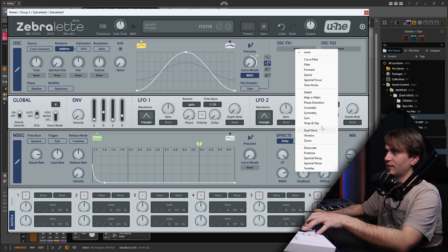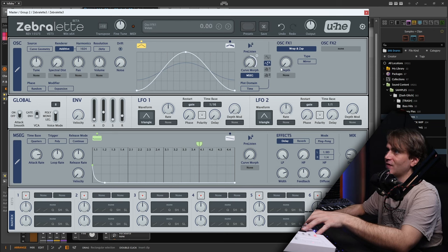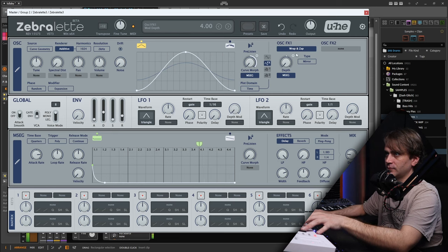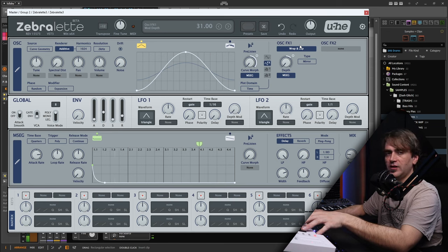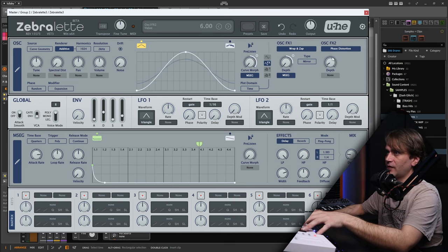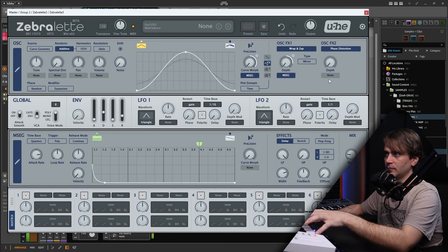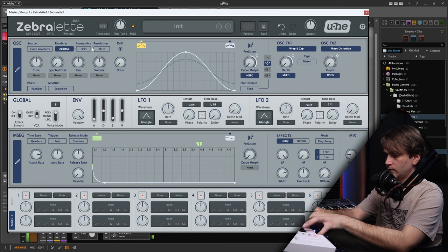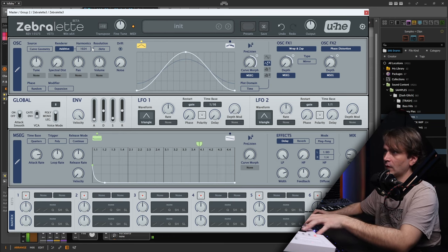I also want to add just a bit of distortion to the transient. We can do that using the Wrap and Zap mirror over here. Let's assign the MSEG to this. You can hear how that gives it much more of a thonk than just the noise sound that we had before. Then I want to add some phase distortion — this does a kind of similar thing. Let's add a little bit of this to the transient as well. Let's give it some velocity and a little bit of reverb.